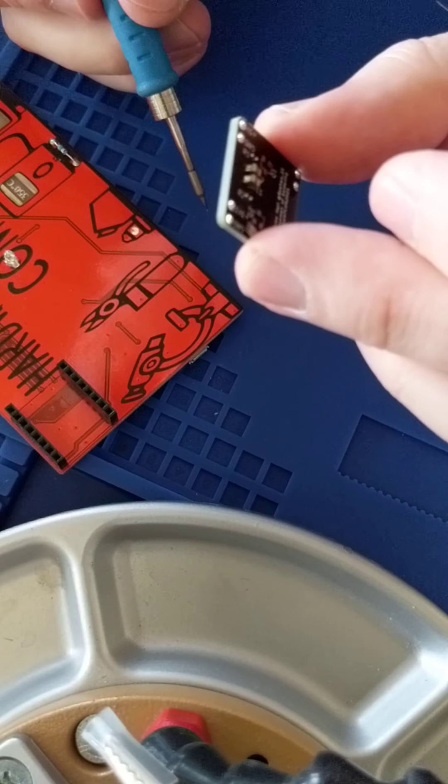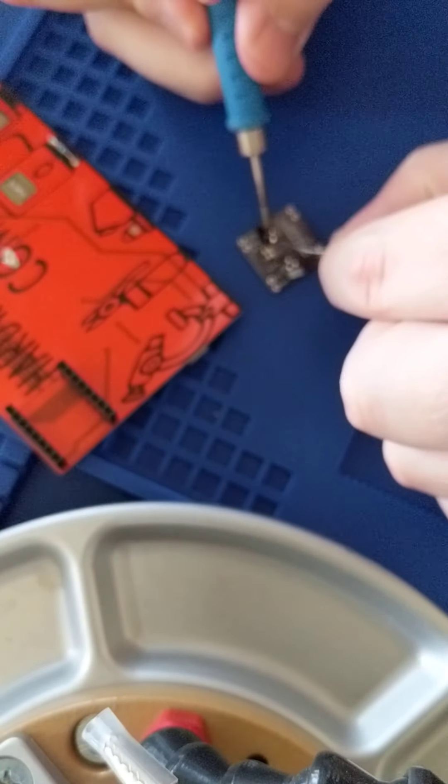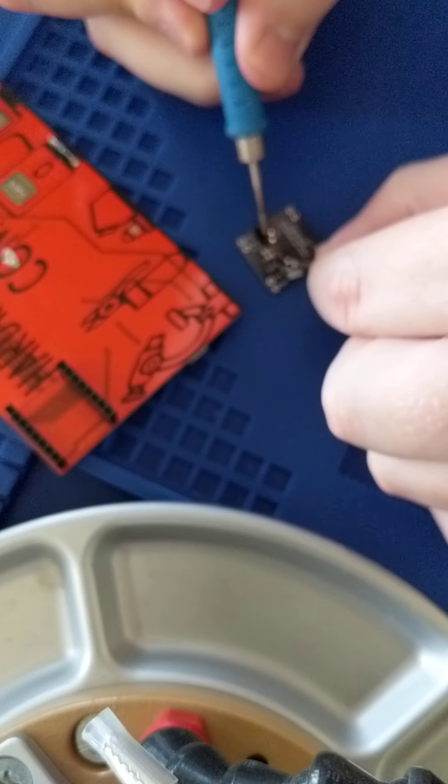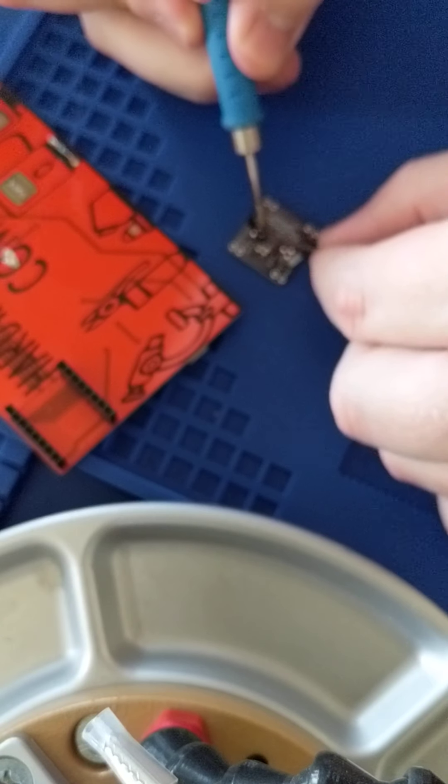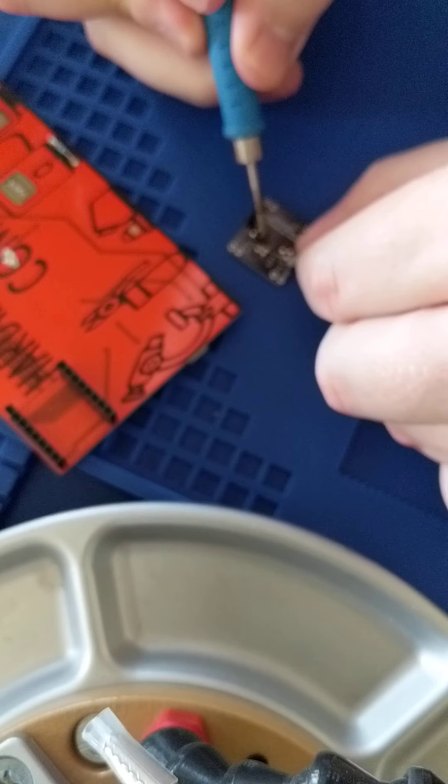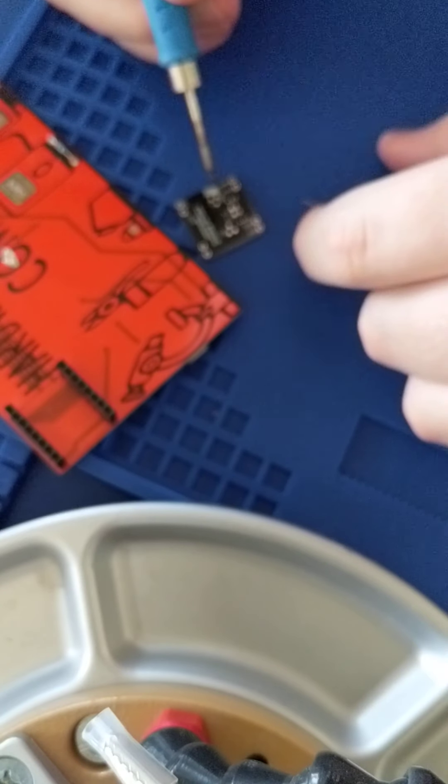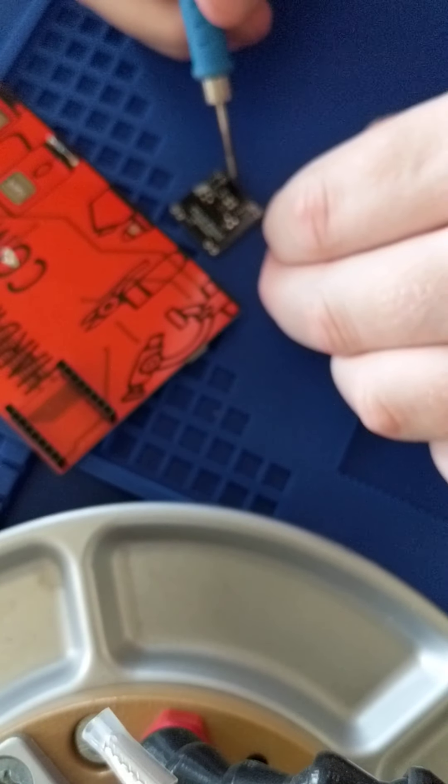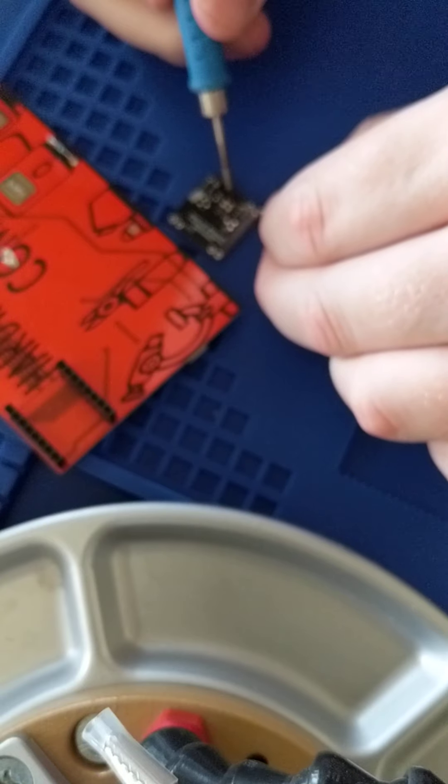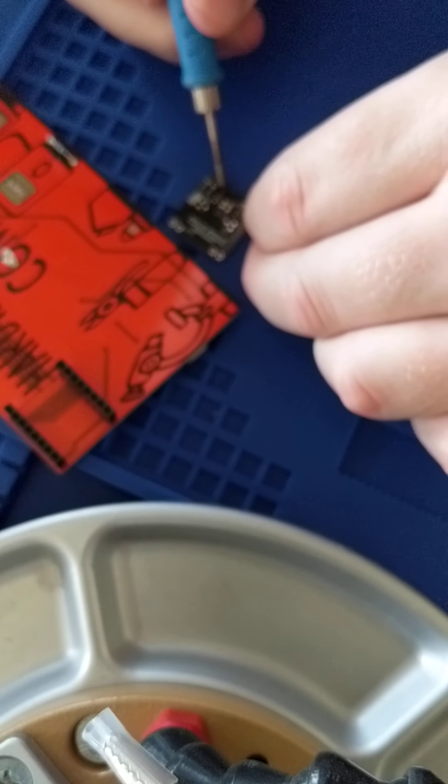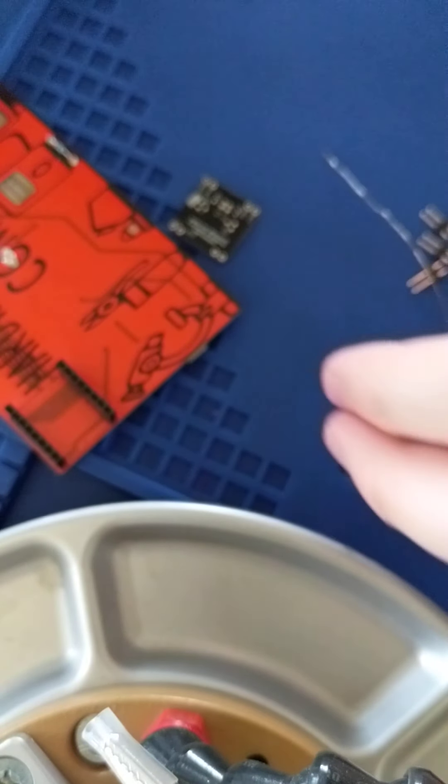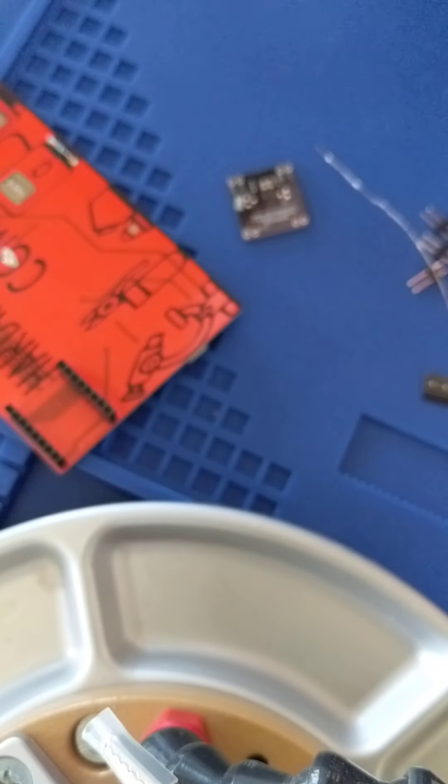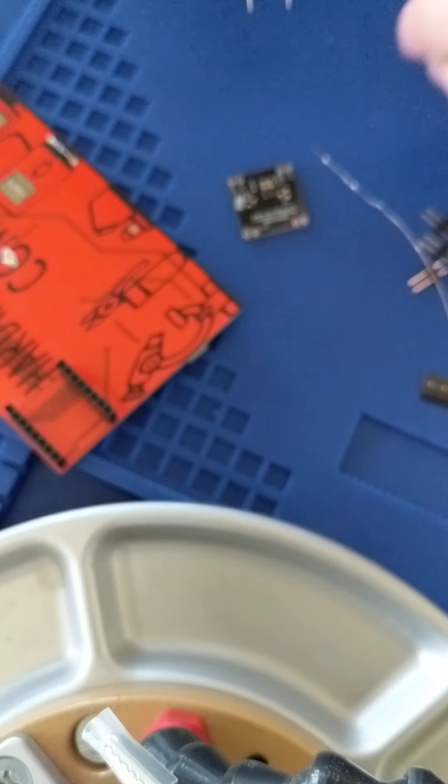The solder should go up the sides of those capacitors. Nice, good connection.